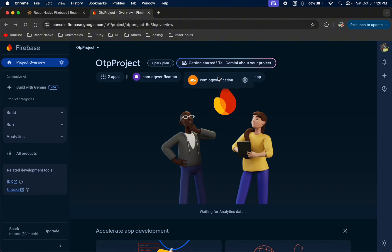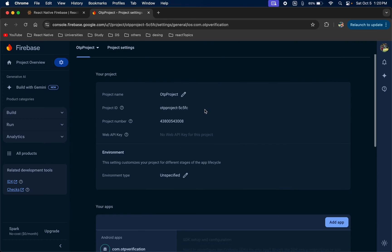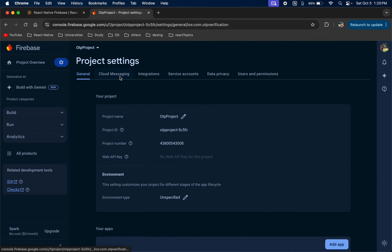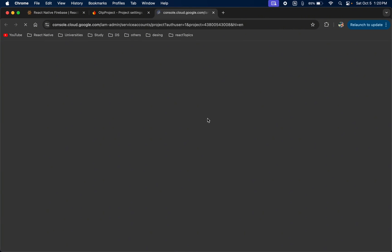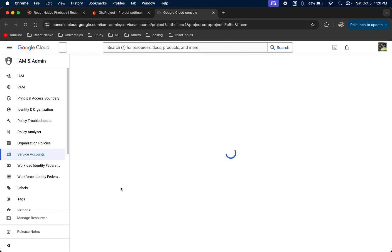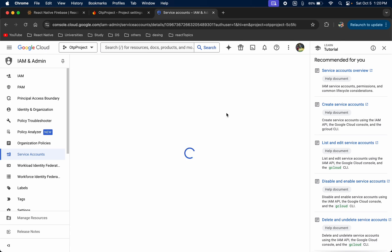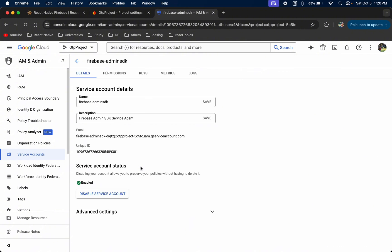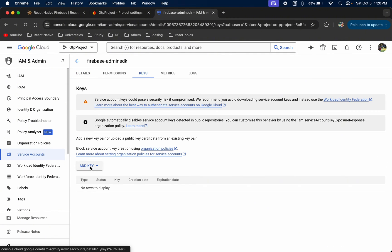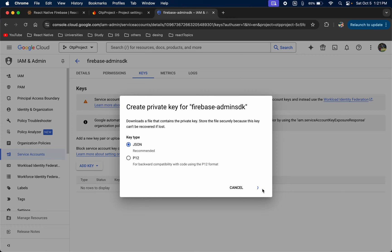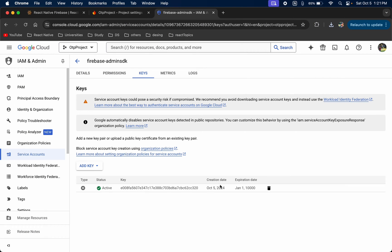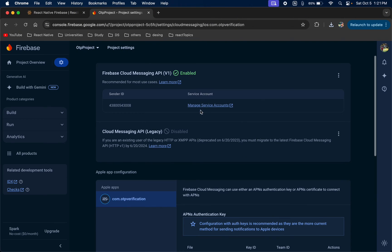Now we need to set up our projects for both iOS and Android. Click on your project and then click on Settings. If you want to enable cloud messages like push notifications, click on Cloud Messaging and then Manage Service Account. Click on the keys option, add a key, and create a JSON file. This is your server key for cloud messages.